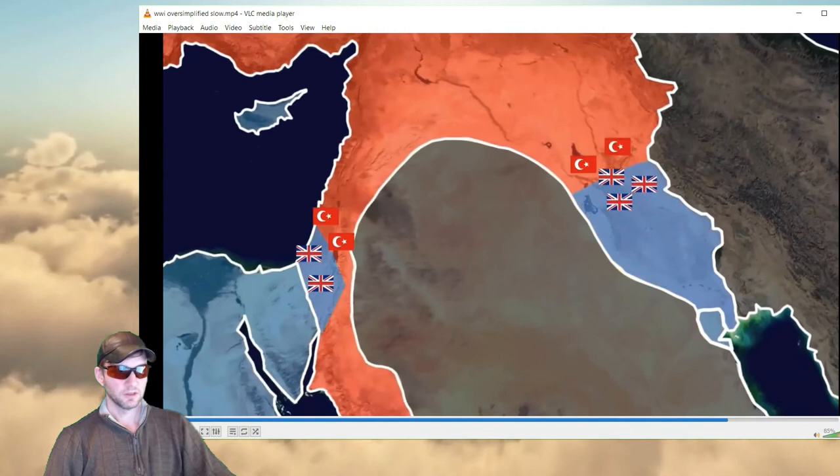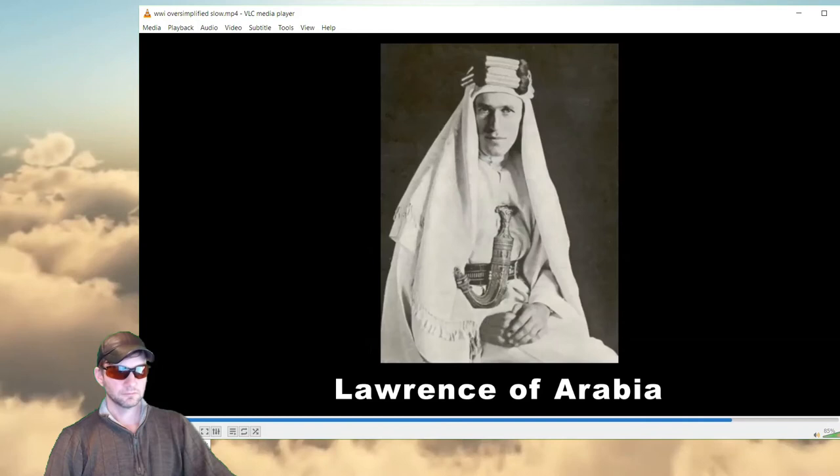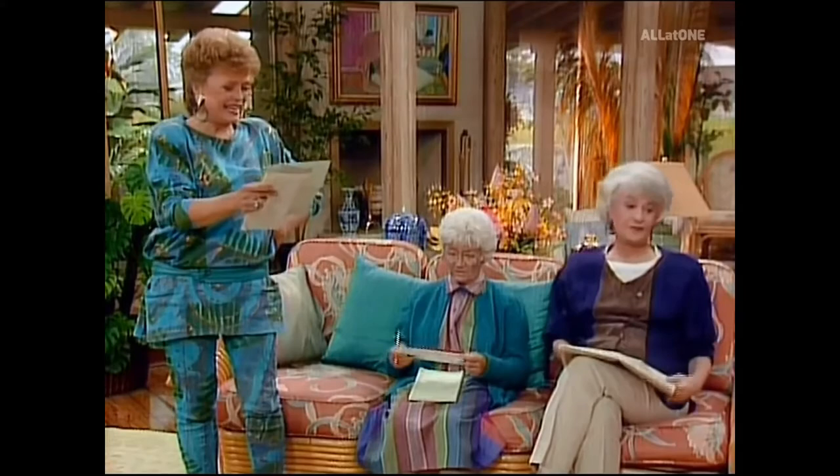A new offensive was launched from the south with all-out desert warfare. The offensive was aided by one famous British officer better known as Lawrence of Arabia, who helped lead the Arab tribes in a revolt that wreaked havoc on the Ottoman supply line.